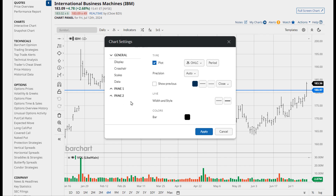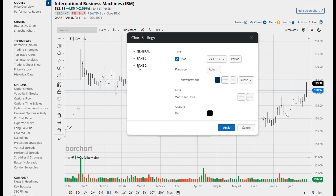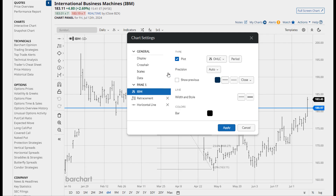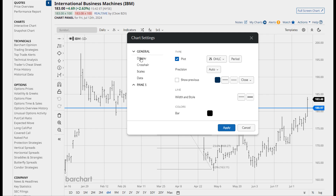Let me collapse a couple things here. It's divided into general chart settings, anything that's contained in pane one — in this case it's the IBM pane — and anything contained in pane two. Let's do the simple stuff first. Pane two down here contains a volume study. If I click on that, I can change the parameters for the study, change the colors, clone it, anything that you'd like to do. I'm going to go ahead and delete my volume pane. That leaves me with the general settings and everything left in pane one.